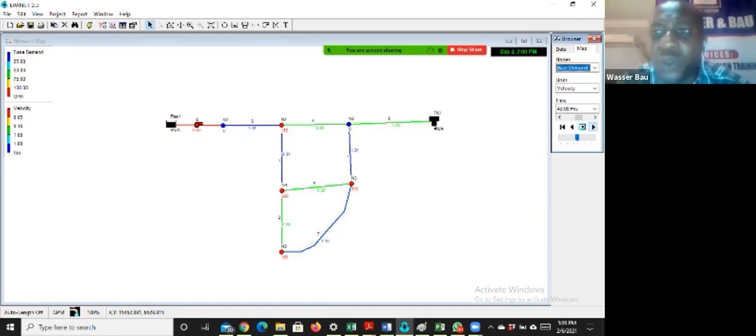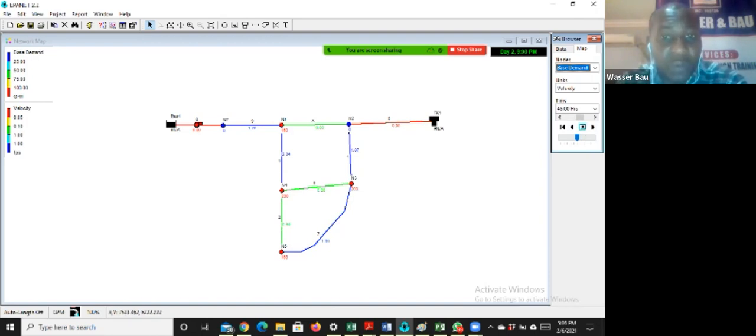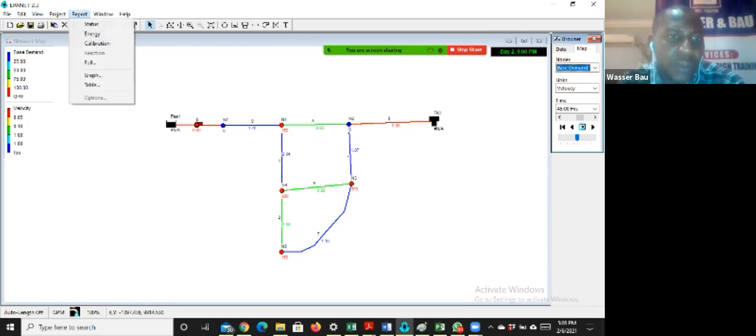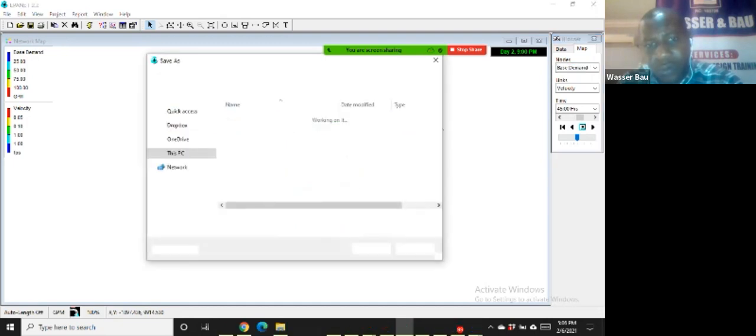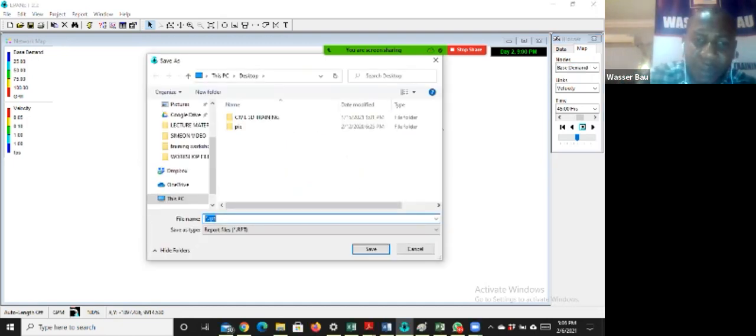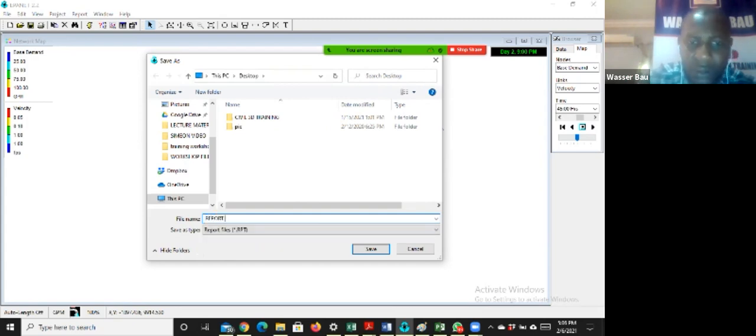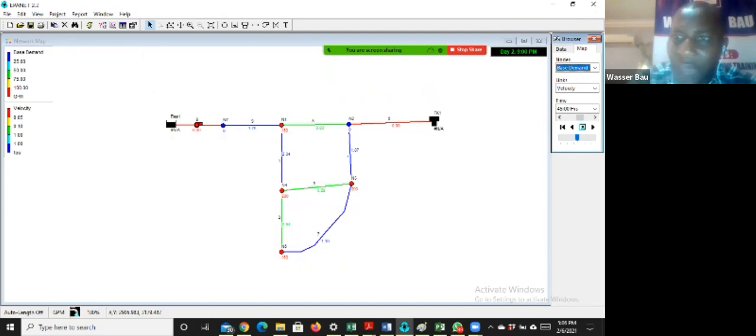Now, if I want to see, I'll pause it. If I want to see the results now, the report of this, I will go to report and I'll say give me a full report. On that full report, I'll save it on my desktop. Let me save it as report one. I'll click enter. I've generated my report.